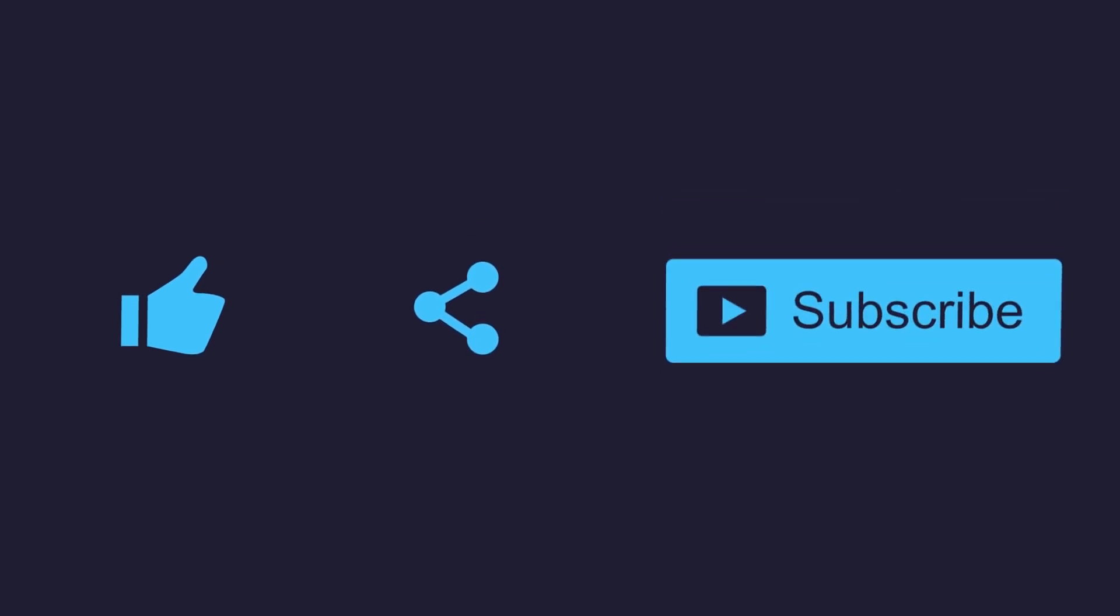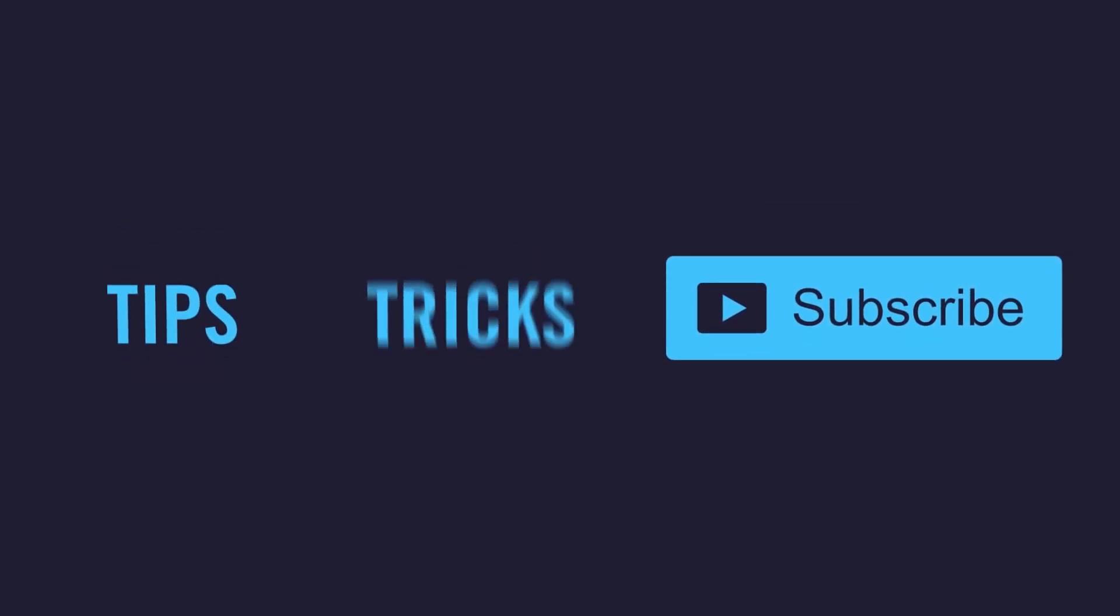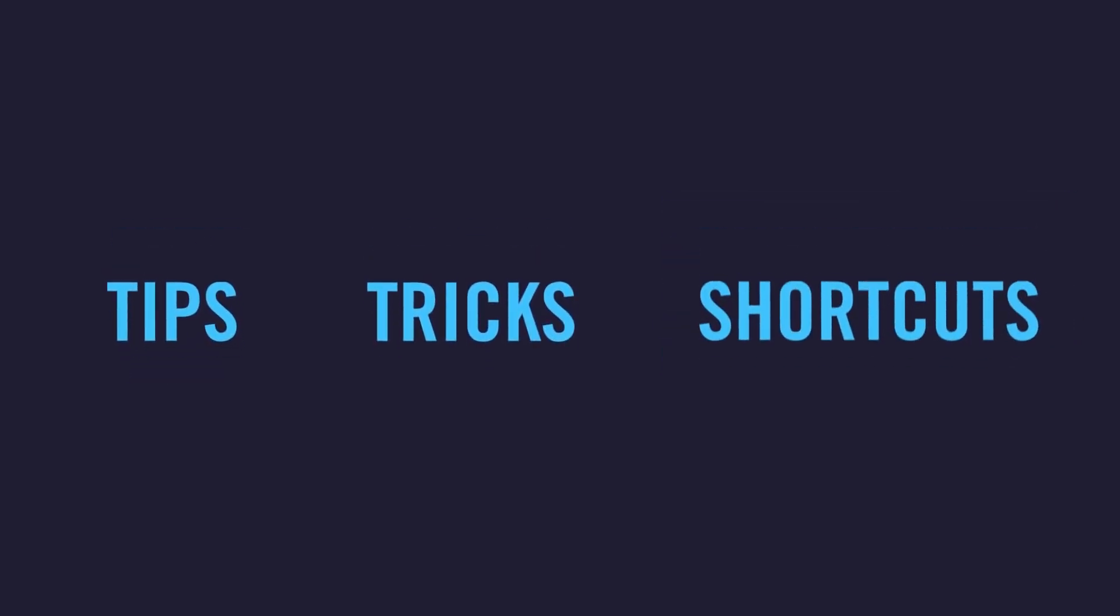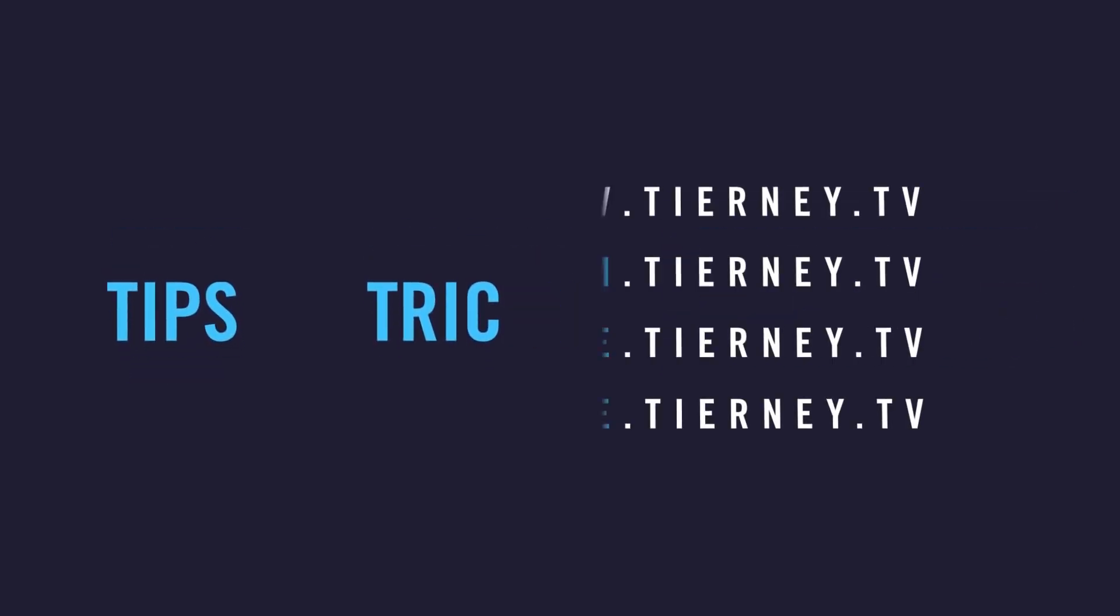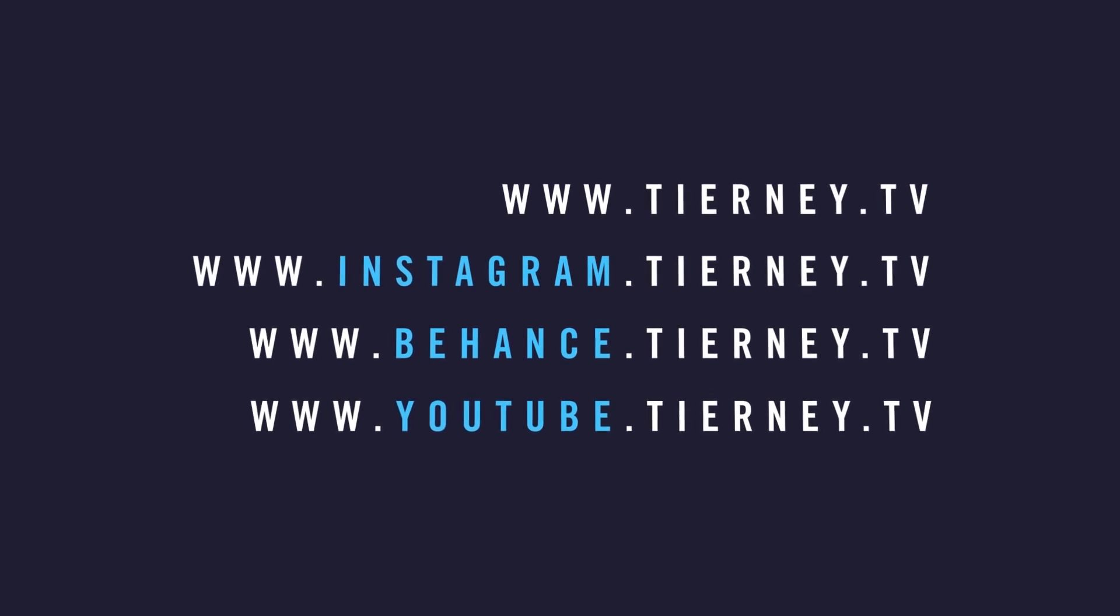Don't forget to like, share and subscribe for more tips, tricks and shortcuts. My name is Michael Tierney and I'll catch you in the next video.